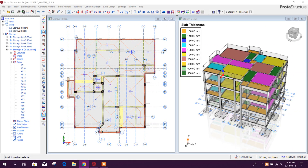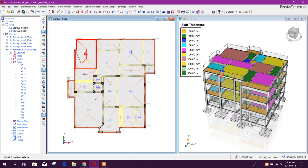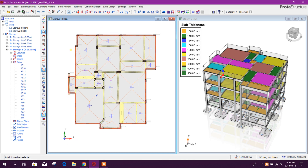Bismillahirrahmanirrahim. Dear viewers, today we will design ribbed slab and waffle slab in a prototype structure. Let's start. We will turn off the layer for the axis.